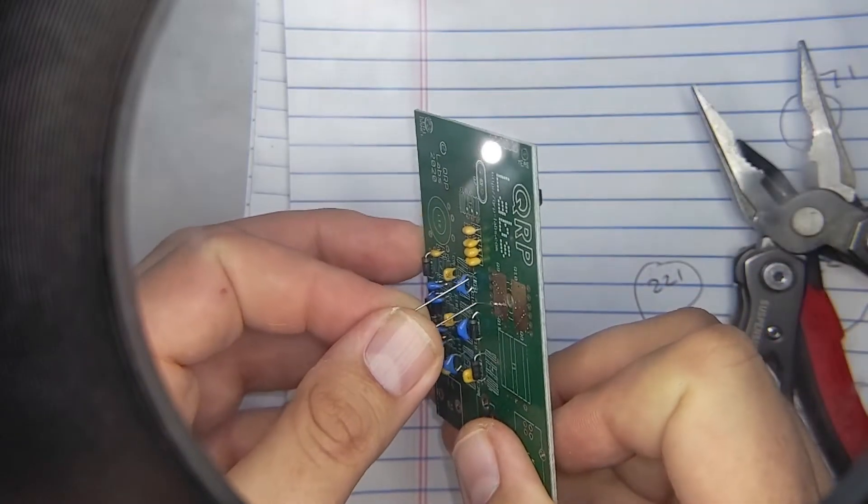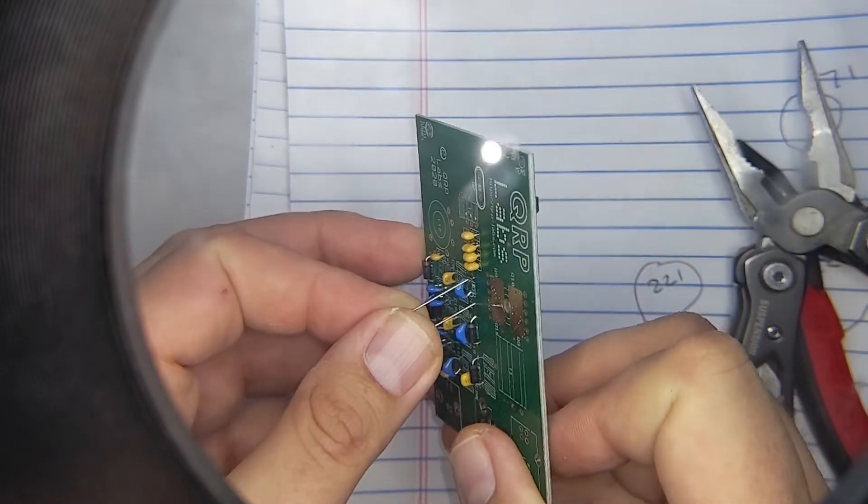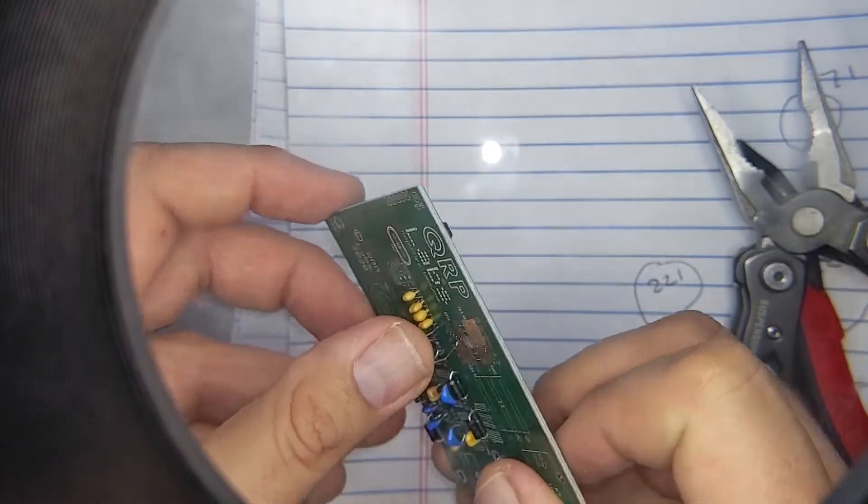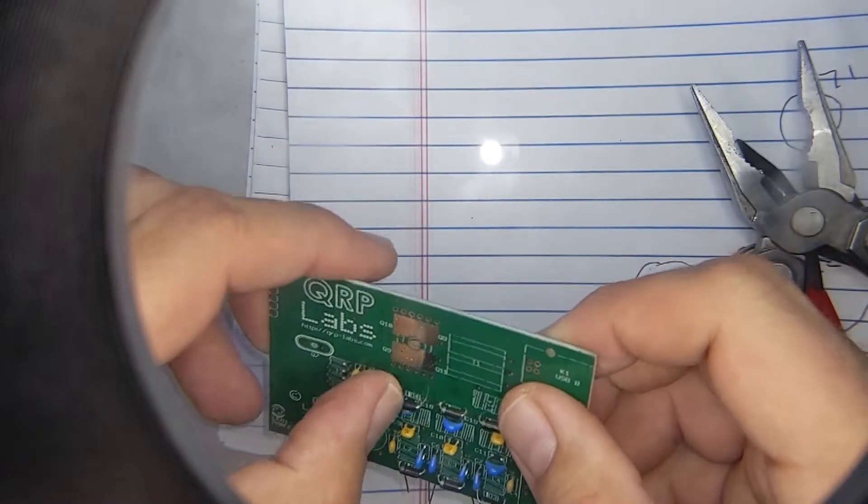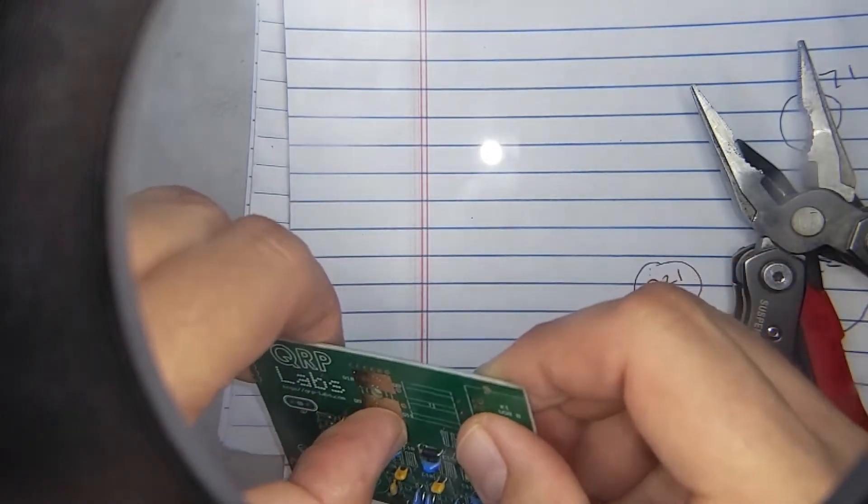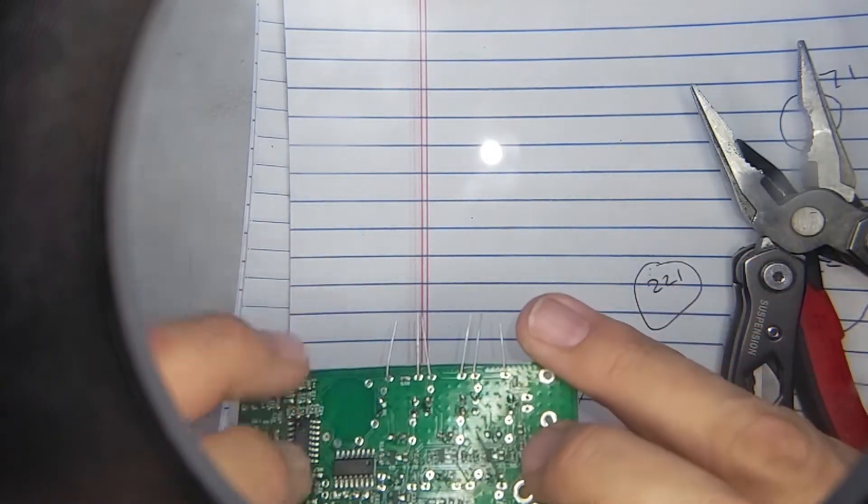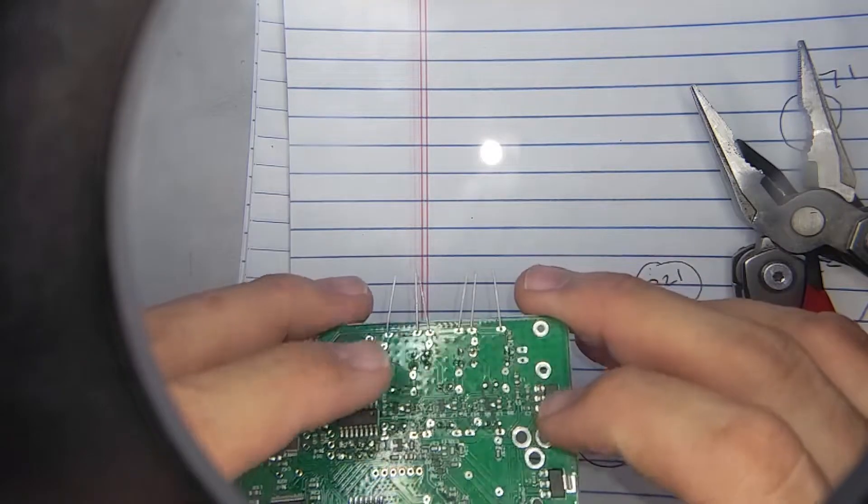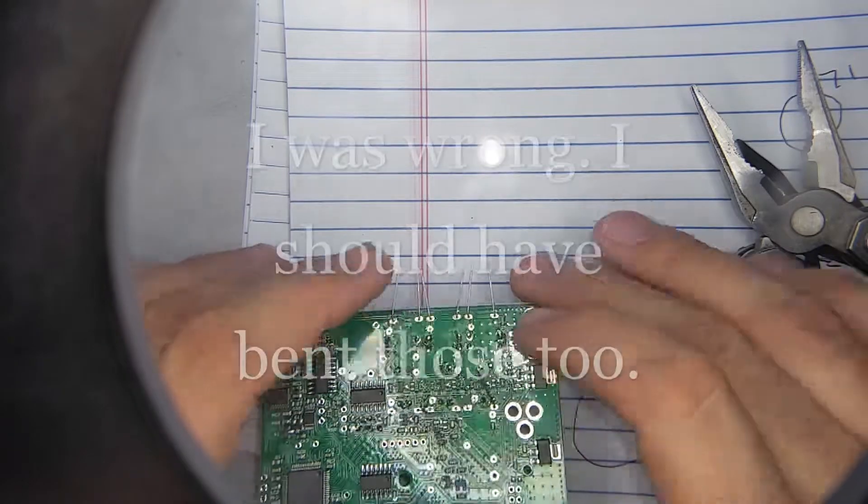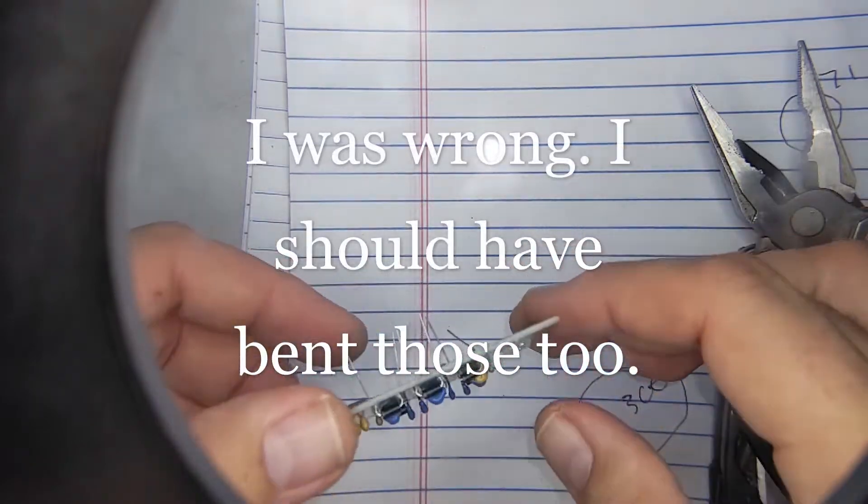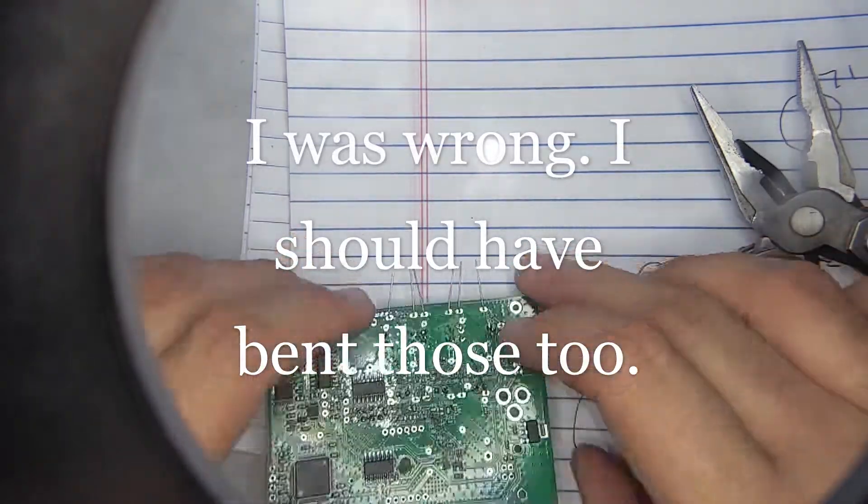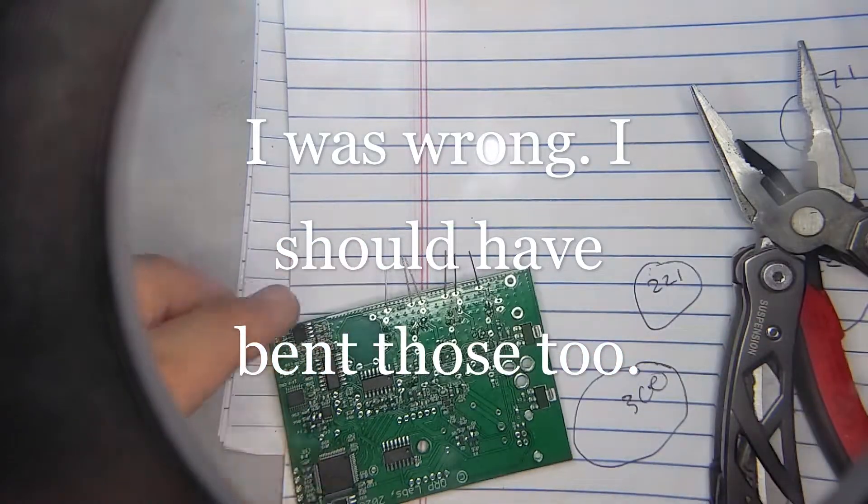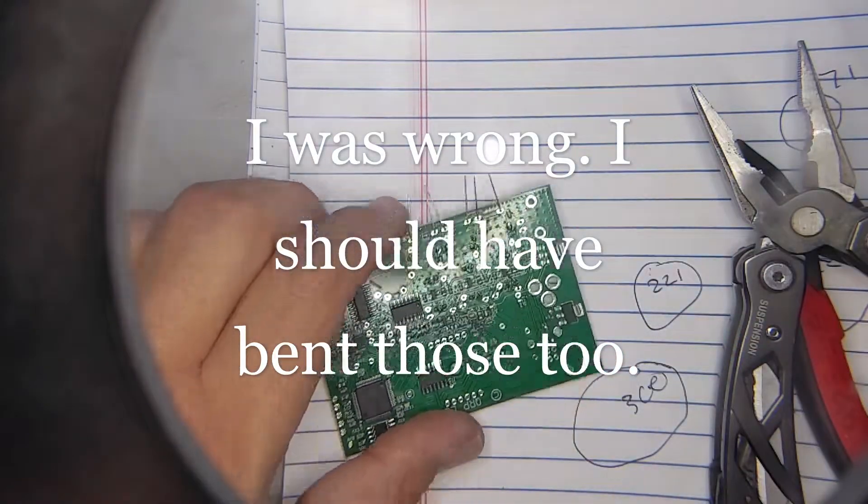I almost put that one in backwards, that one has stunk, there we go. And those don't even need to be bent, so I'm just gonna go ahead and insert these, or solder these as they are here.